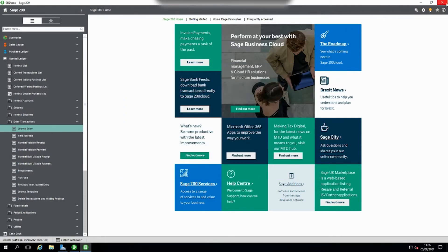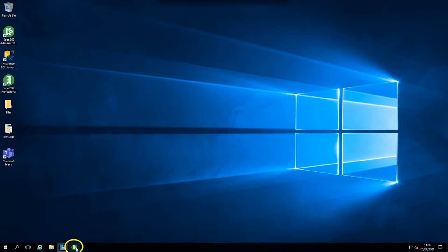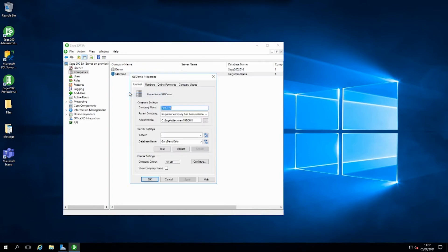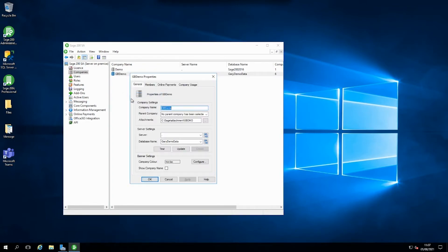If I close out Sage and go to the system admin tool, within here you can go into companies, look at the properties, and at the bottom of the screen you've got the option to set a company colour or show the company name. What this will do is on each form that you're opening within Sage 200, it will give you a visual prompt of either the colour and or the company name depending on what you tick.